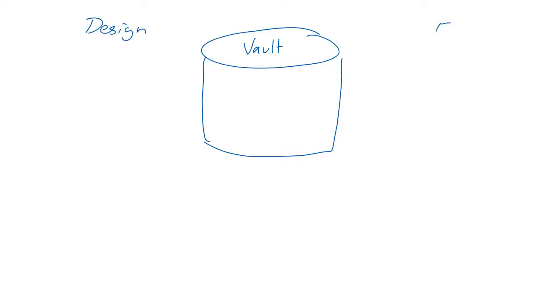The vault's much more than just another storage mechanism though, it's also a bridge between the design world and the other worlds beyond the design release, including fabrication, assembly, procurement, stuff like that.